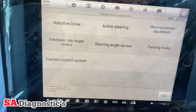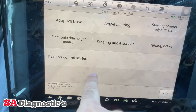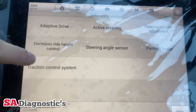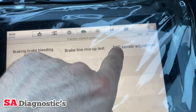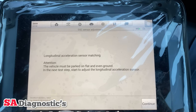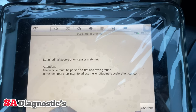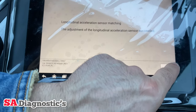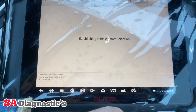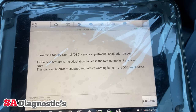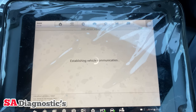Go into chassis and suspension, and then from there go into traction control system. That's the option that pairs it up — click yes. Continue — steering obviously needs to be straight. That's fine. It will now tell us to take the key out, as far as I know. We'll see — that's all good.